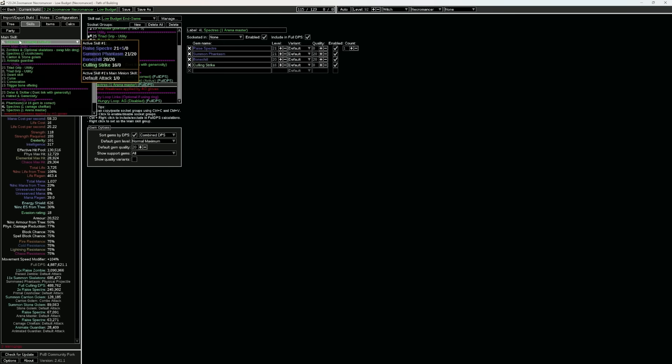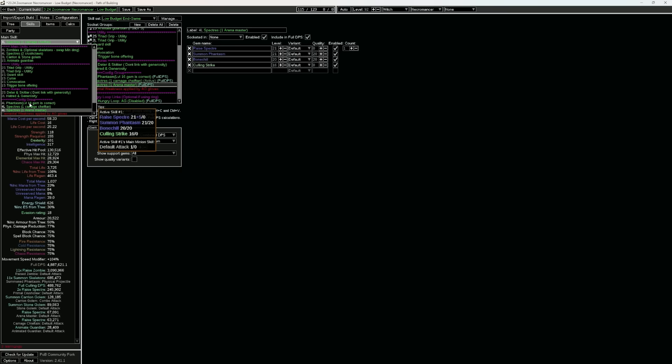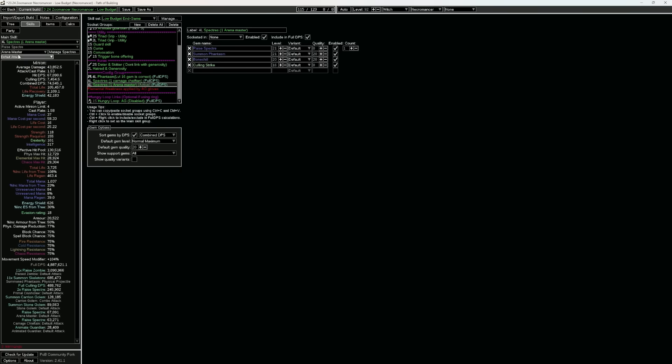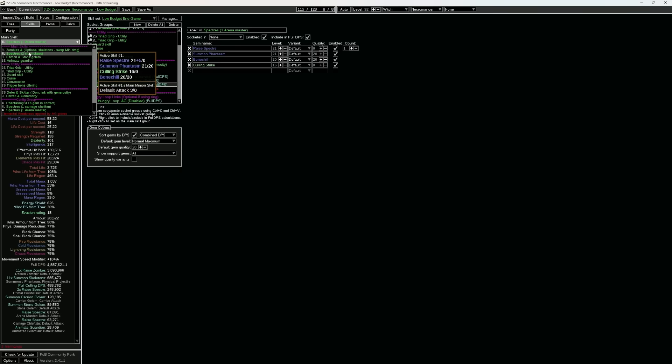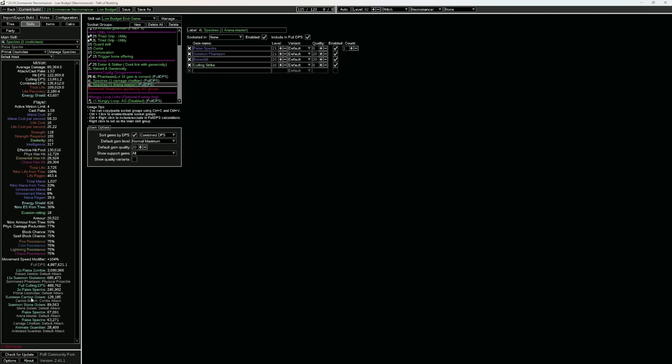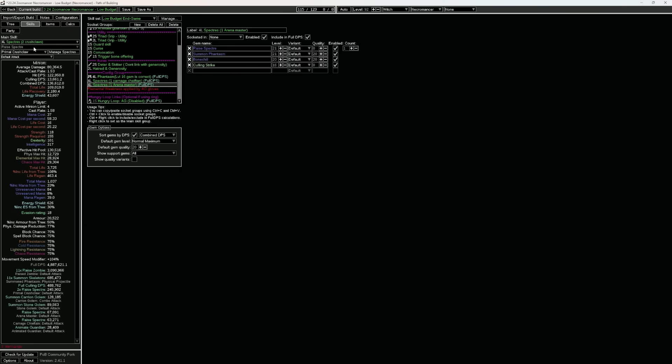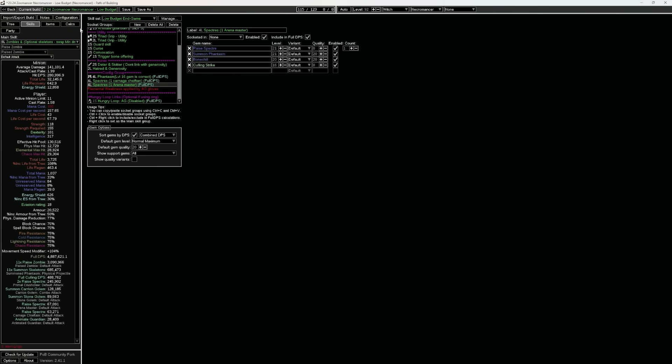and the reason it is set up this way is so that the POB can see that while you have indeed a carnage chieftain here, you also have an arena master here, but you also have two primal crush claws, and this is how we get the numbers to be accurate to display the damage the build will be doing.